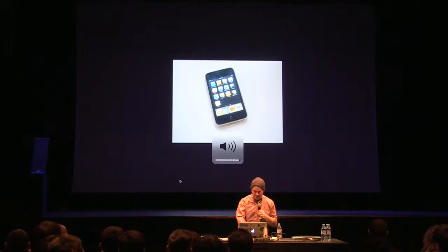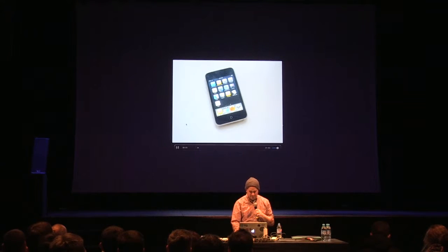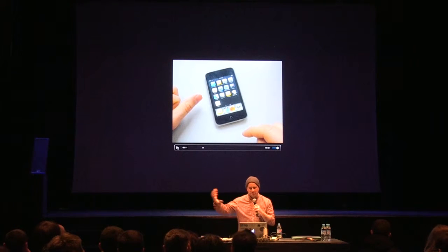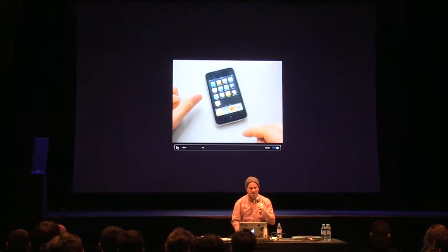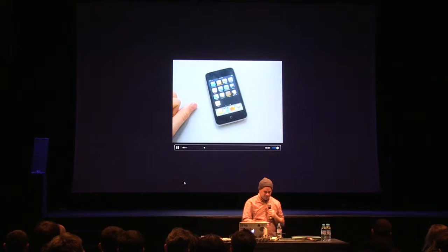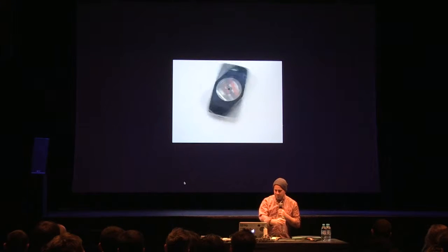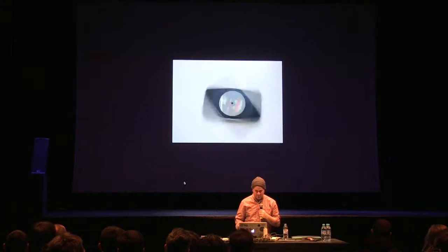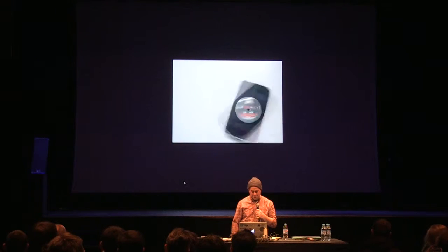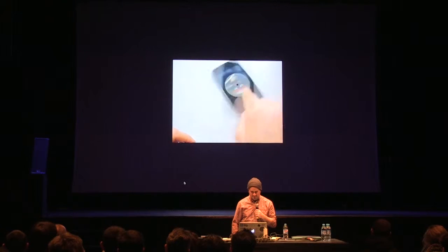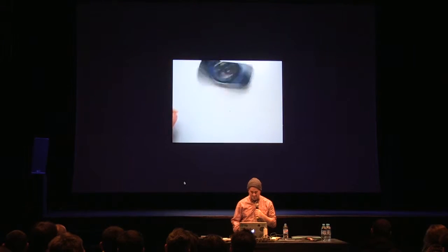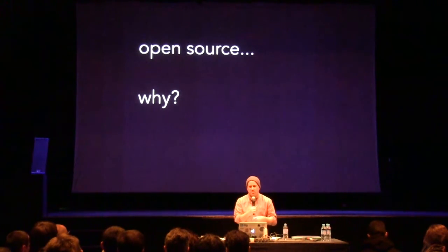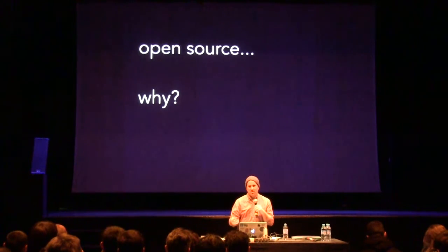This is Theo Watson — he made a little app as a response to an augmented reality record player. Theo, who works with us on OpenFrameworks, saw this augmented reality record and got excited, so he made this app. People ask why, as an artist, you'd take code and give it away to other people. For me, I think a lot about that question.